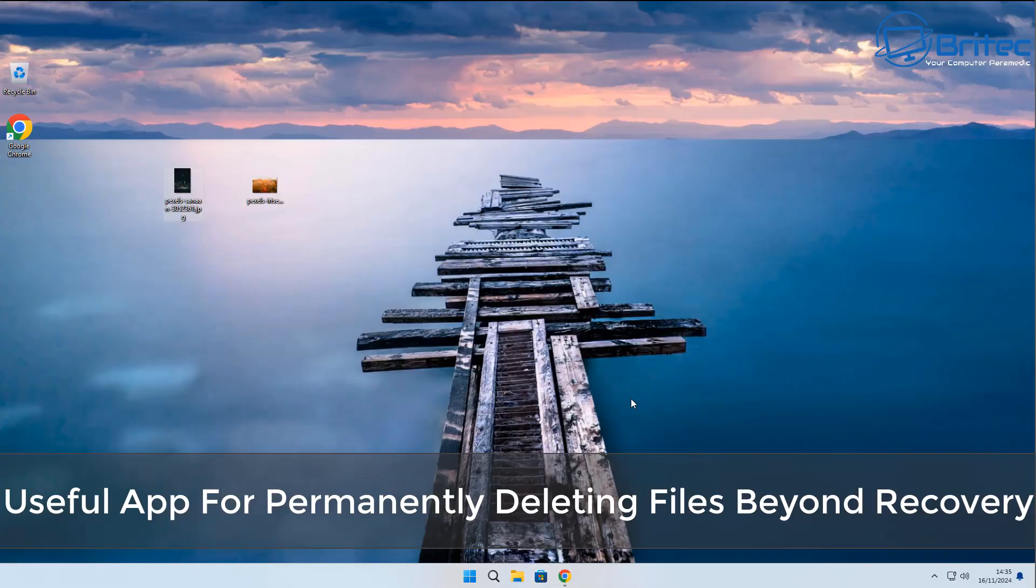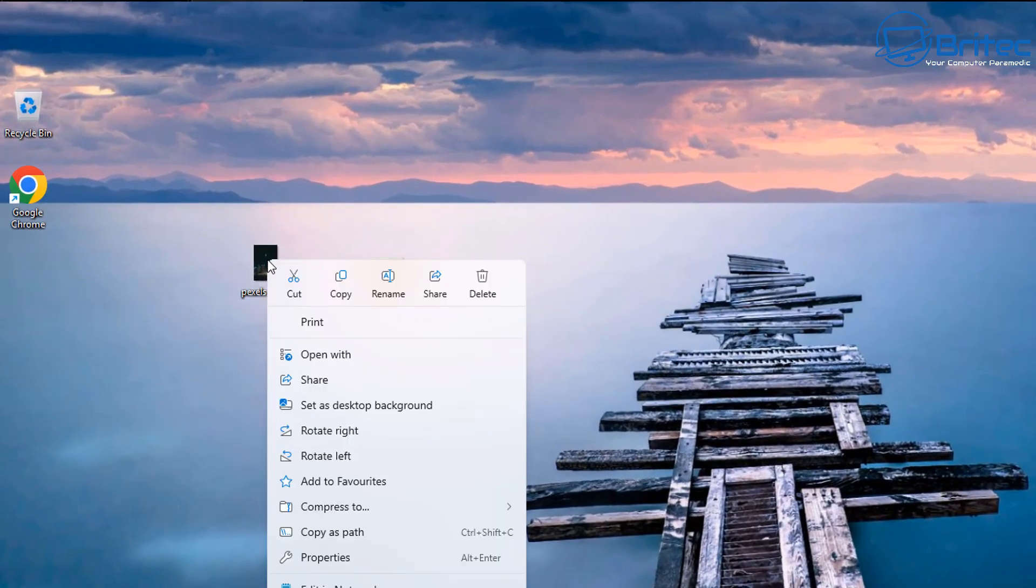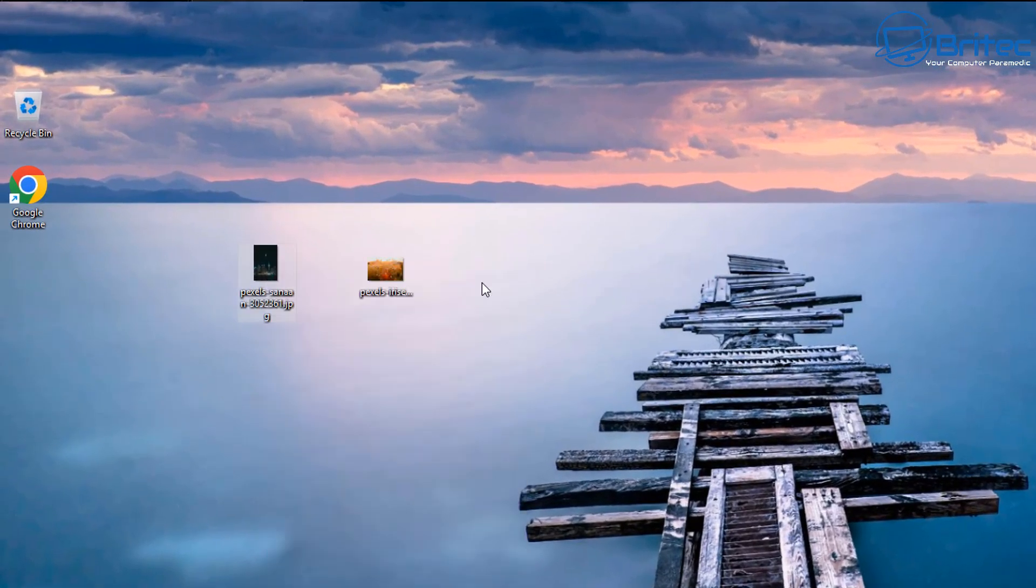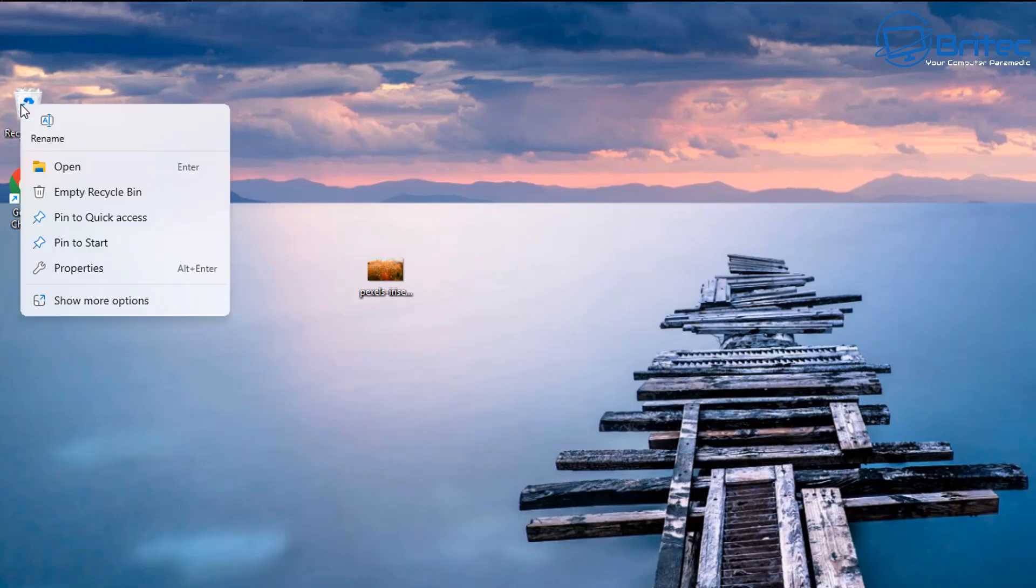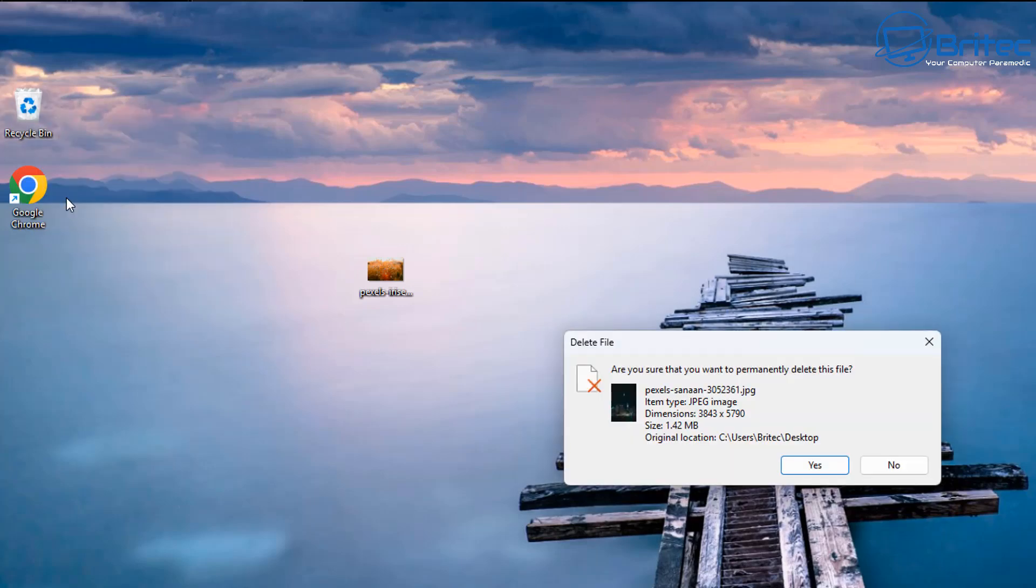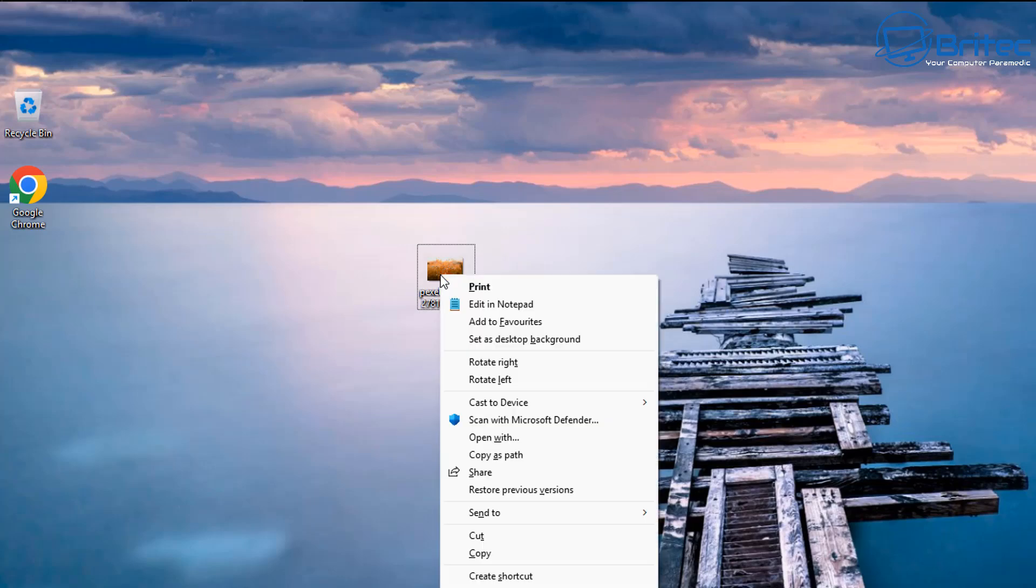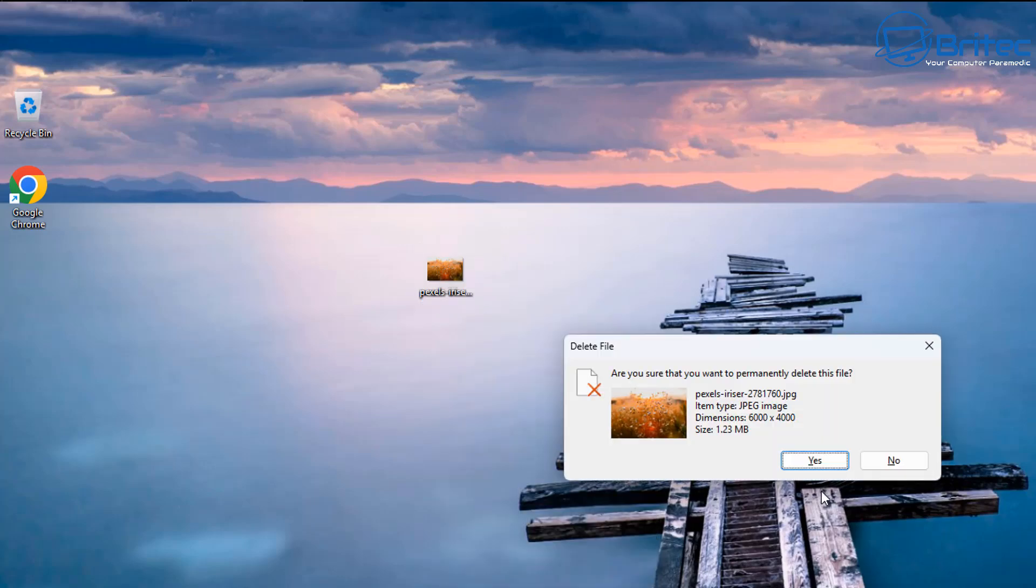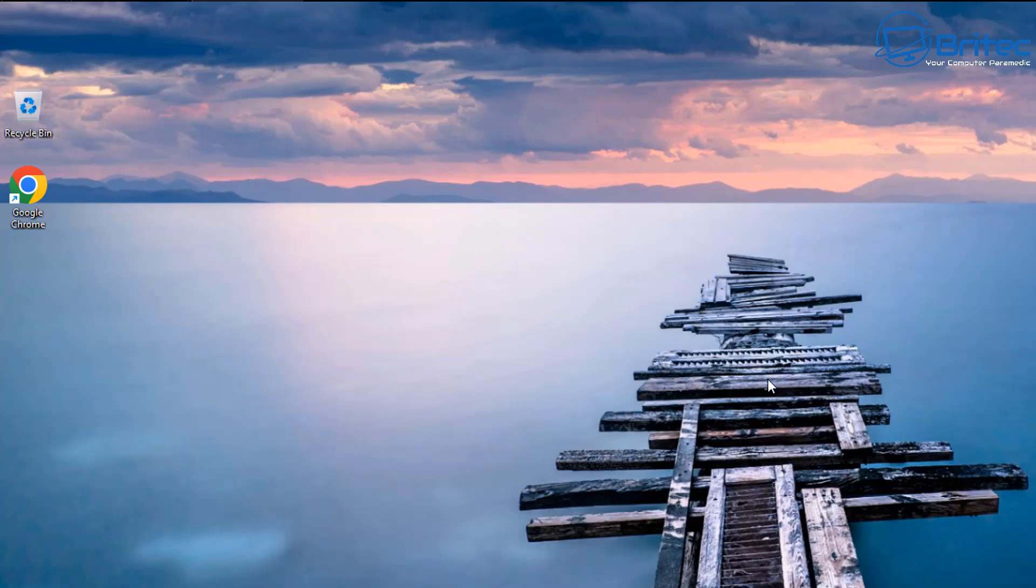Once you guys got another video on a useful app for permanently deleting files beyond recovery. If you've ever deleted a file on your computer, you may know that these files are easily recoverable using certain software. Even if it says are you sure you want to permanently delete your files, it doesn't necessarily mean they are permanently deleted. These can be easily recovered using data recovery software.